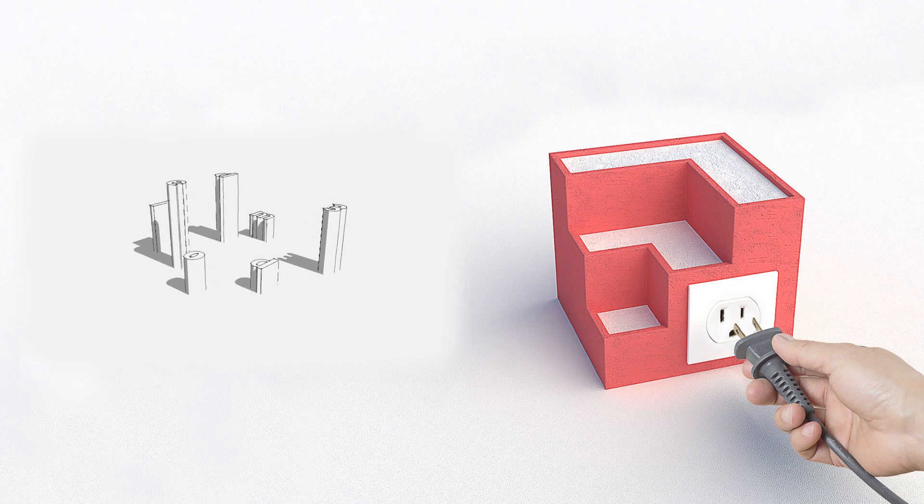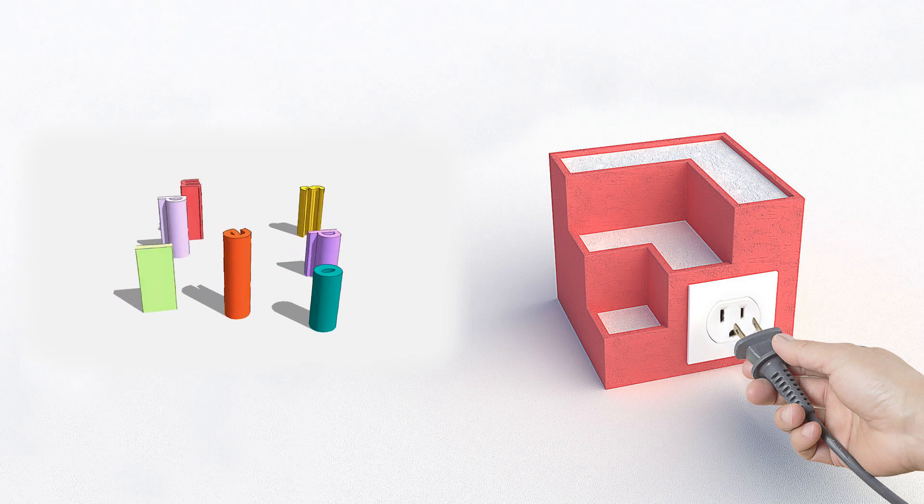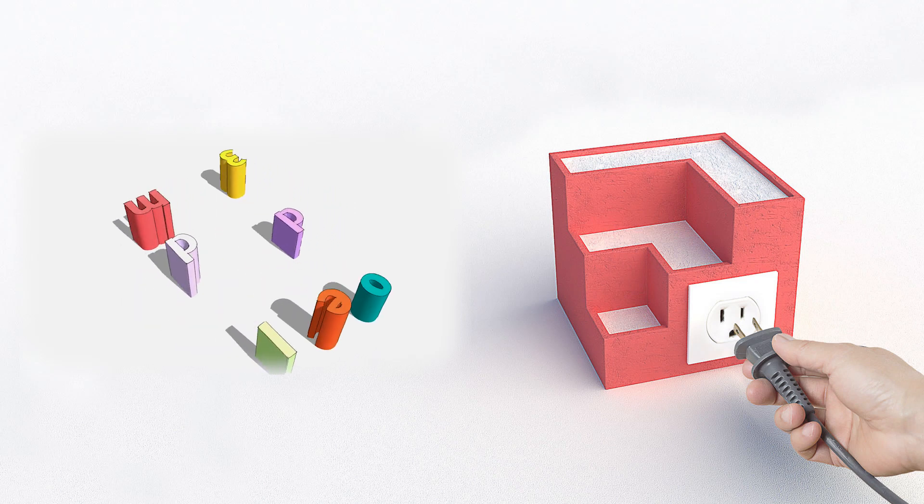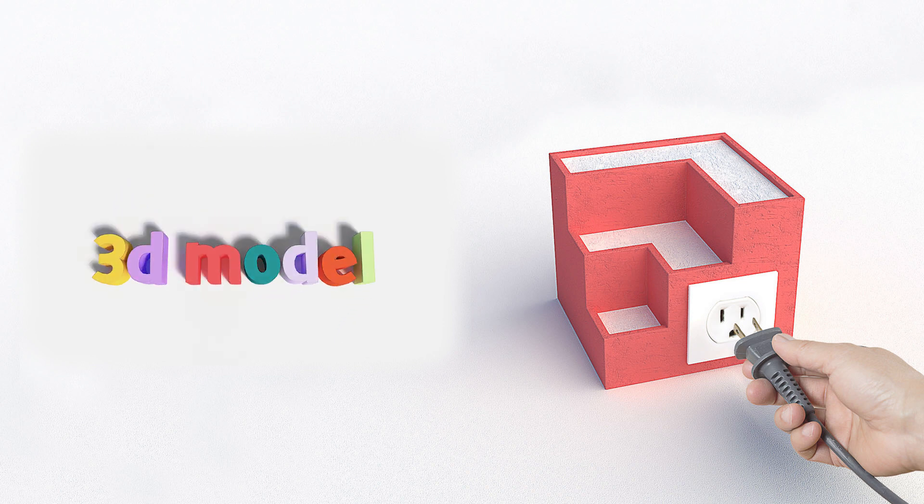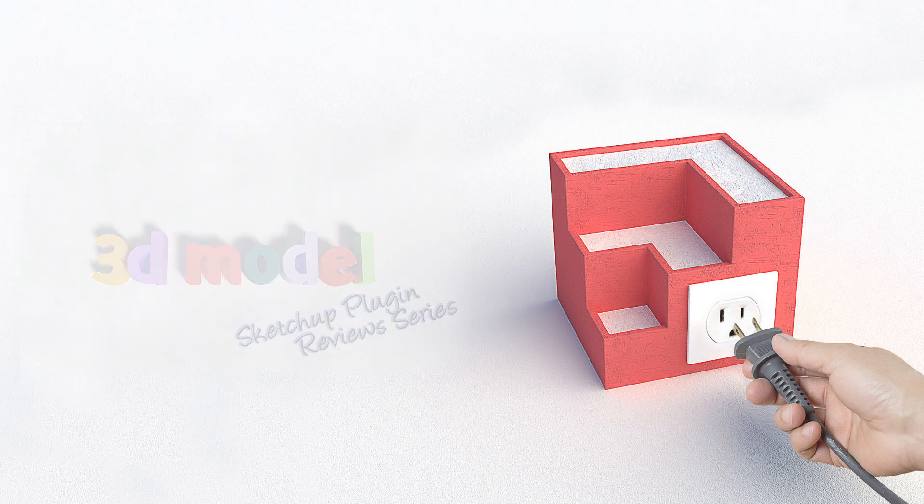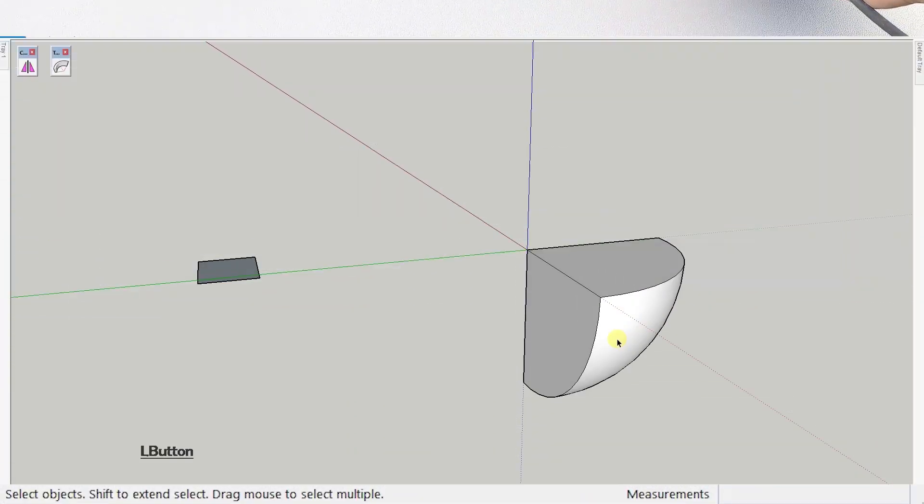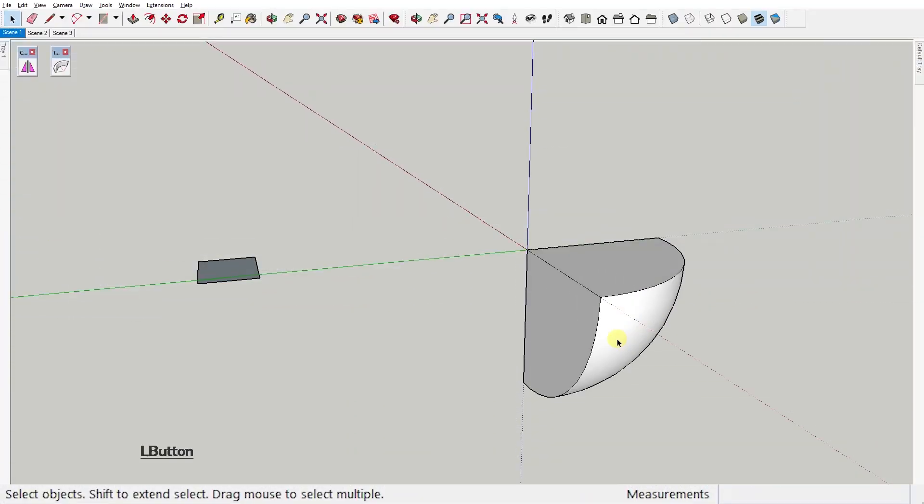Hello guys and welcome to the second episode of the SketchUp Plugin Reviews Series. In today's video, I've got another three free plugins I'd like to share with you, so enough with the chit chat, let's get right to it.